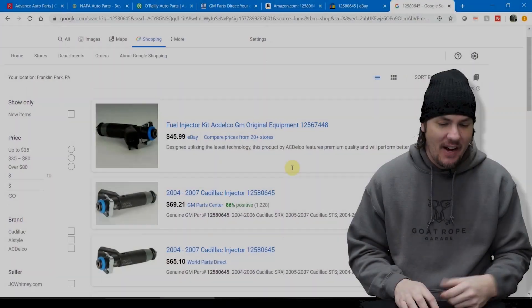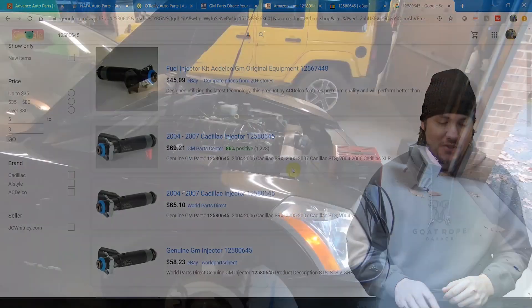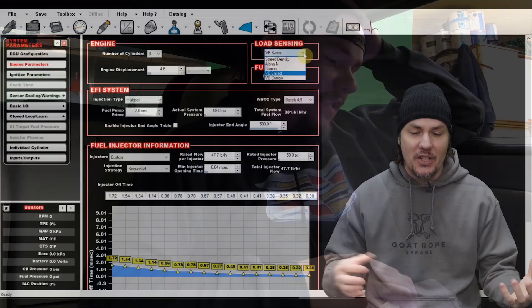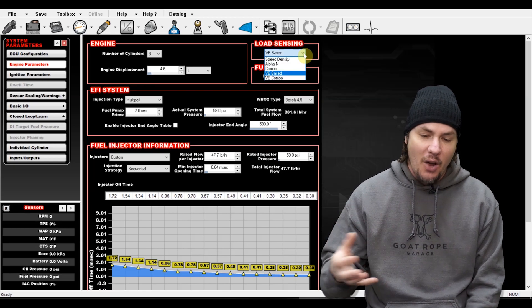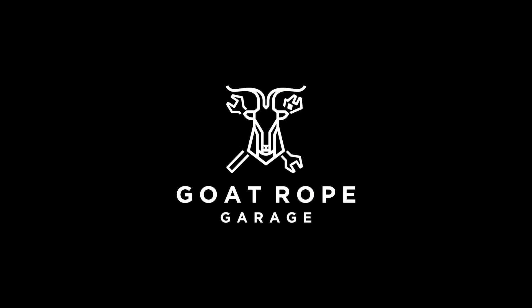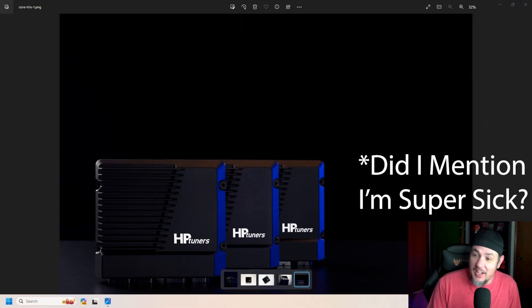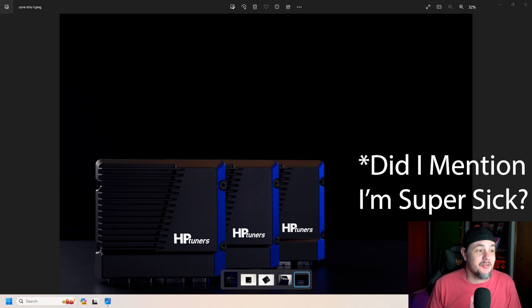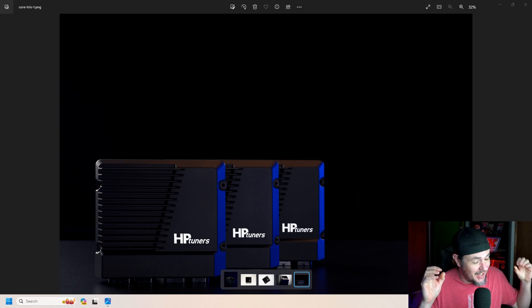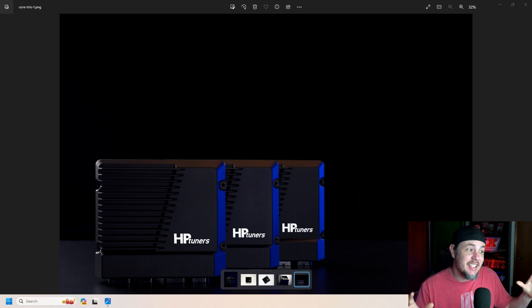What's going on right now and boy do I have a doozy for you guys. Stick around. What is going on everybody? Welcome back to the garage and let's just get right down into it. This has been something I've been excited to talk about for a long time now and finally today the embargo is lifted. HP Tuners is coming out with their own standalone ECU.